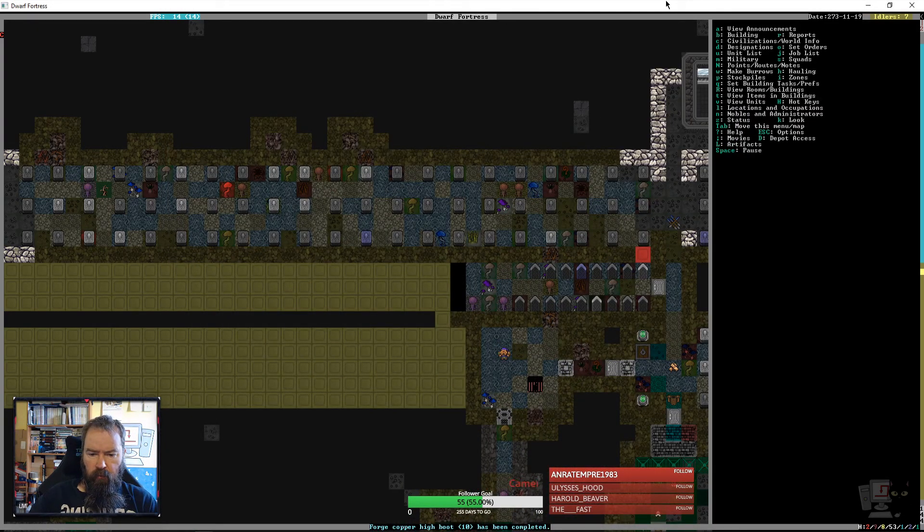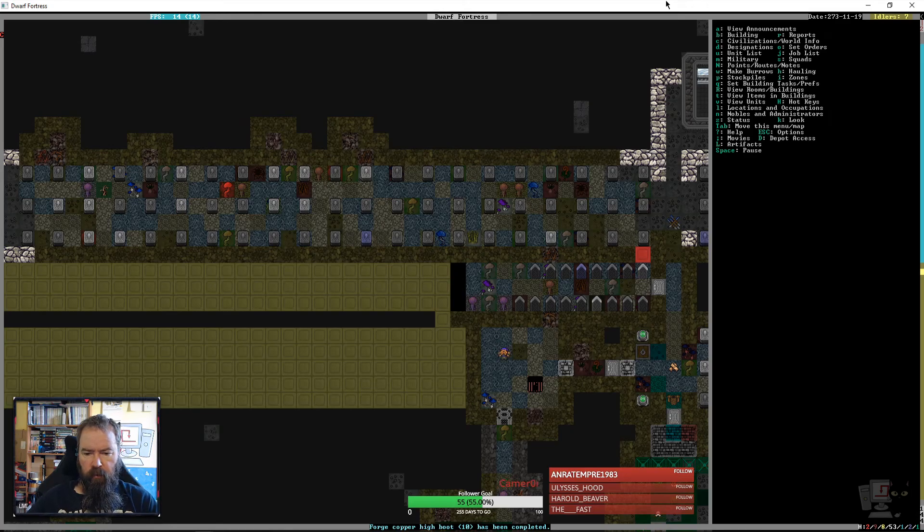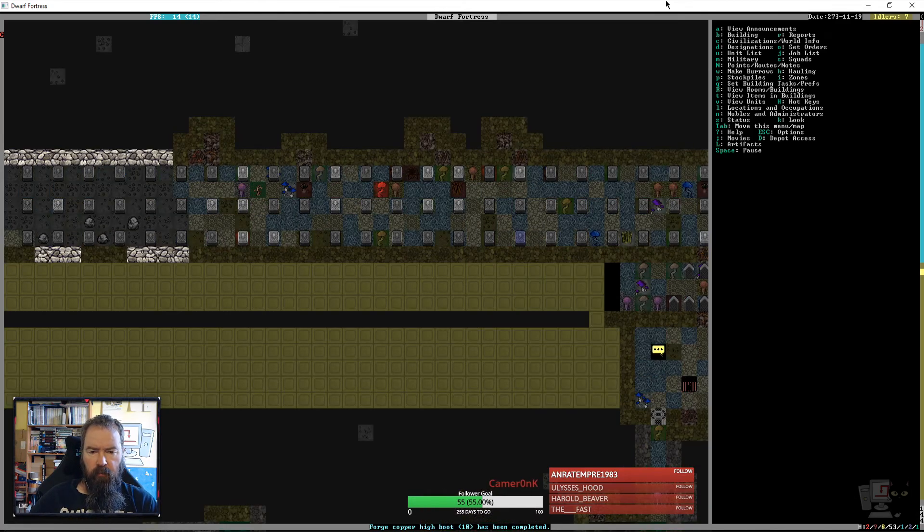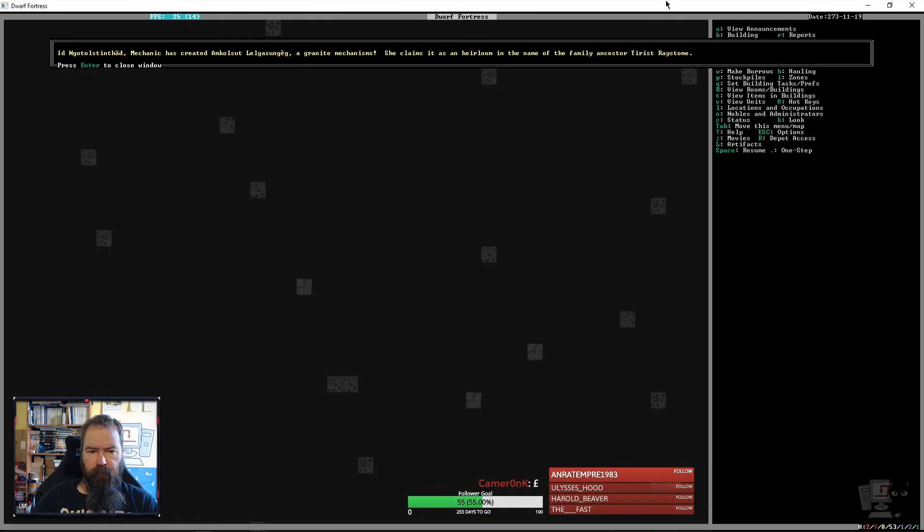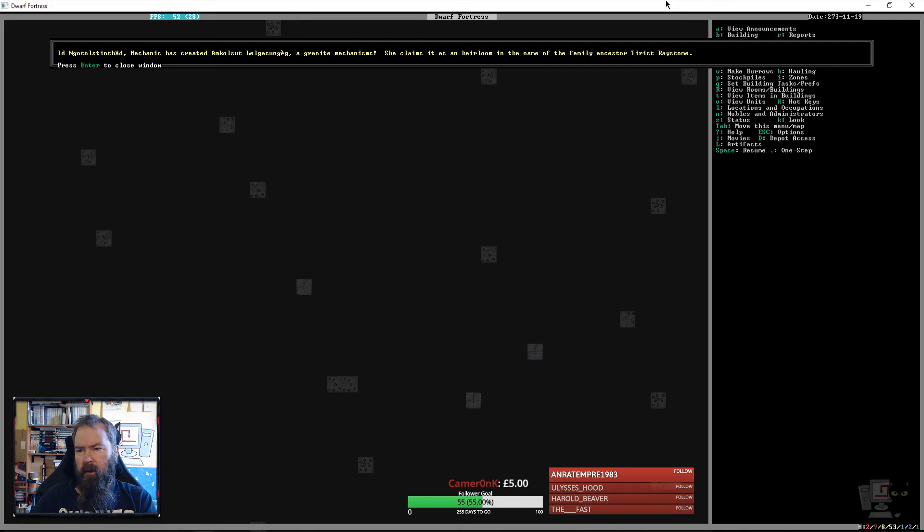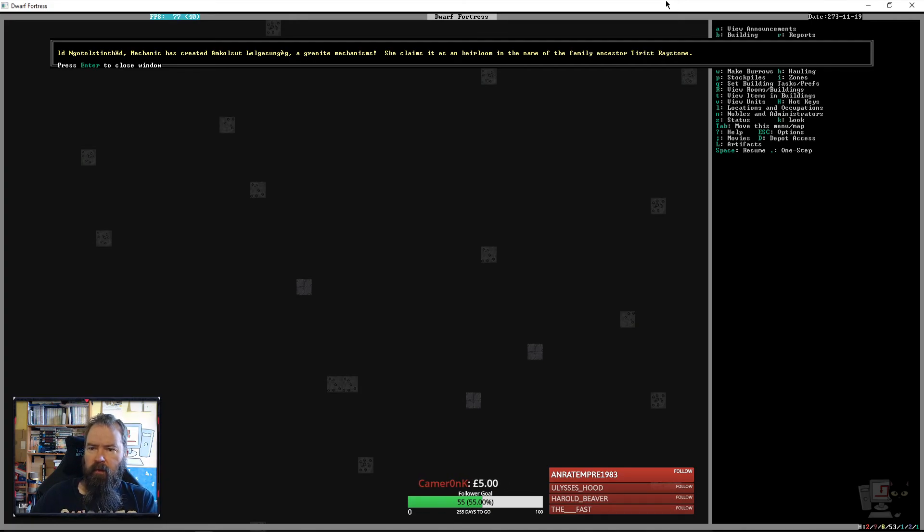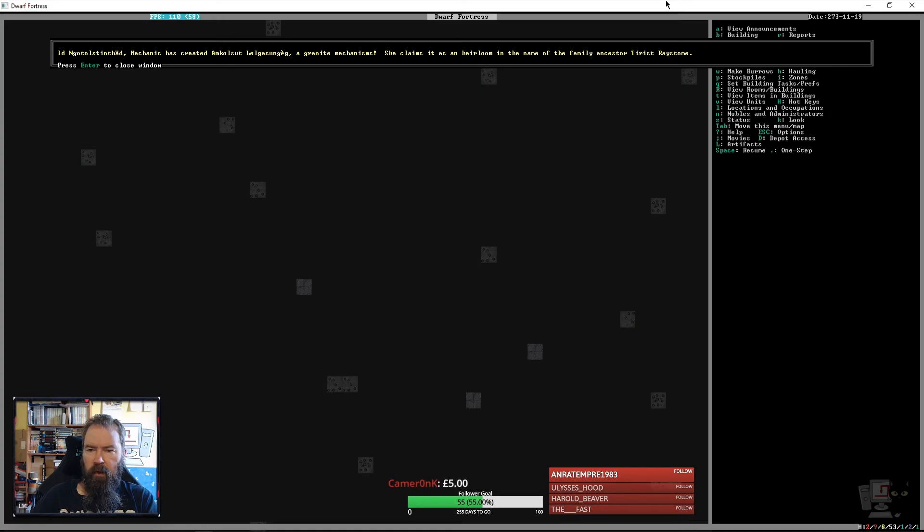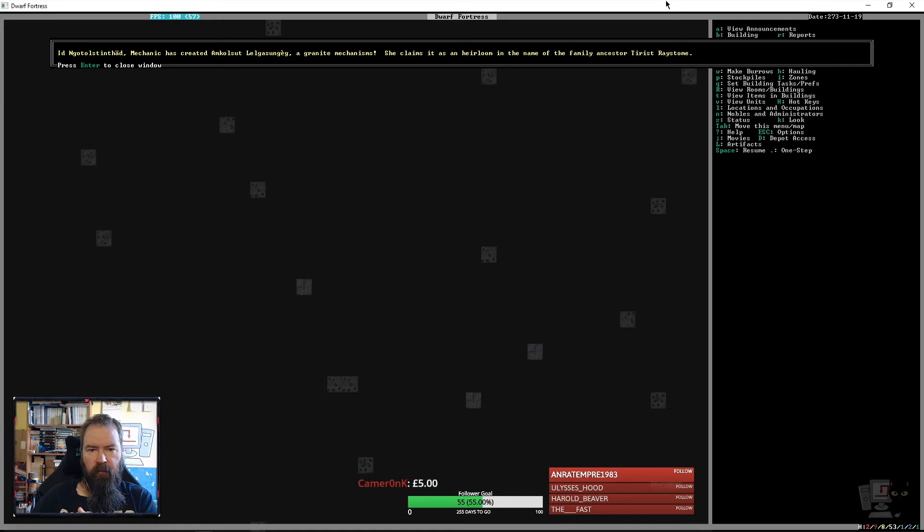Okay, we've made 10 copper boots, high boots. Oh, Ed the mechanic has created Amkulsat Lelgasungeg, a granite mechanism. She claims it as an heirloom in the name of the family ancestor, Tirist Raystom.